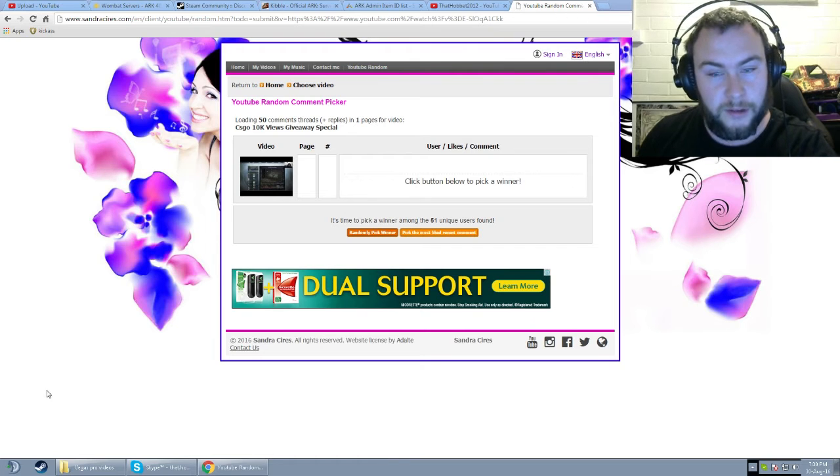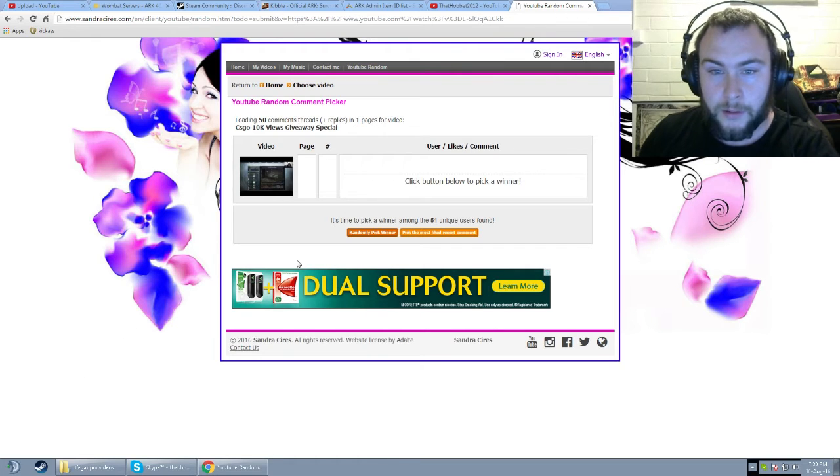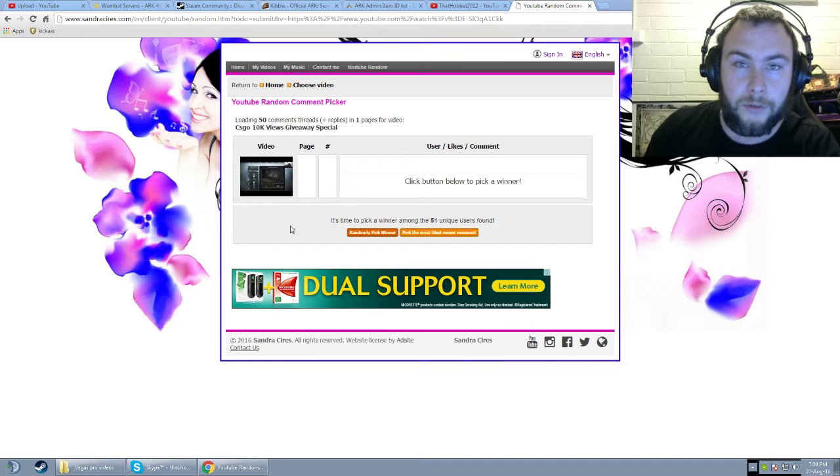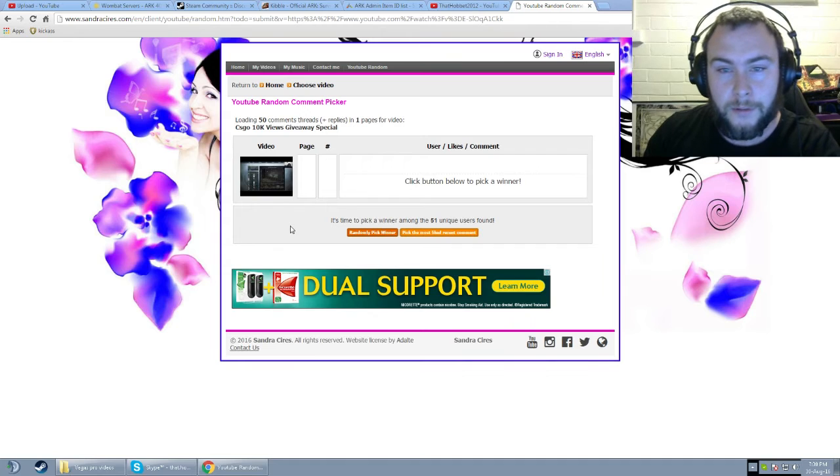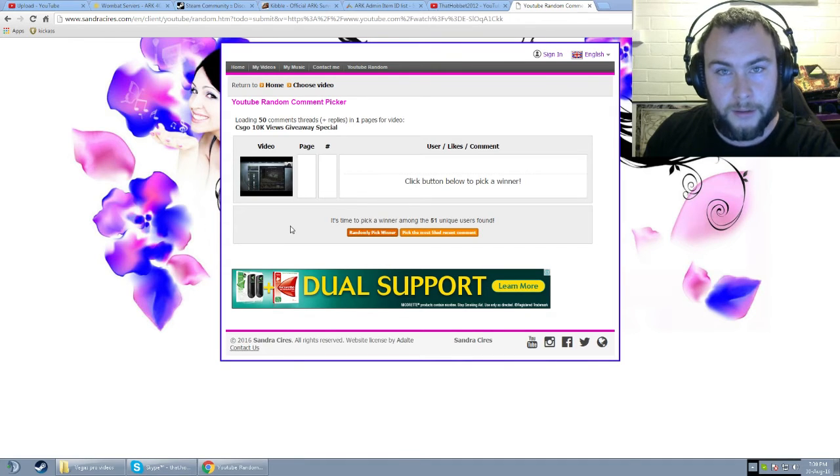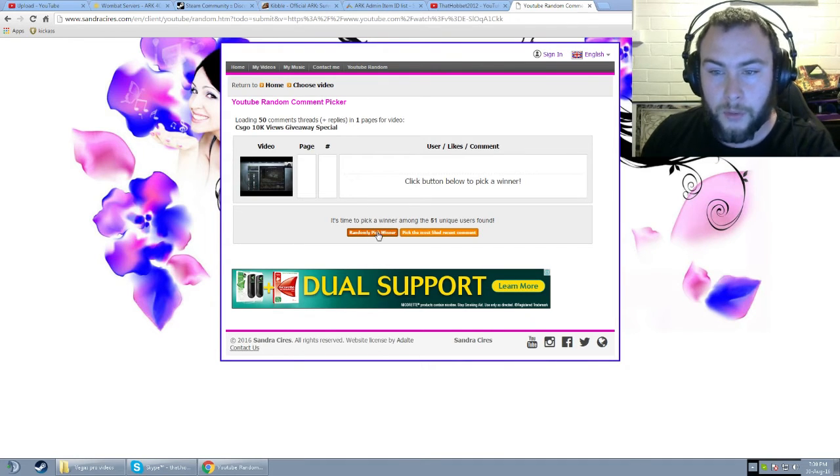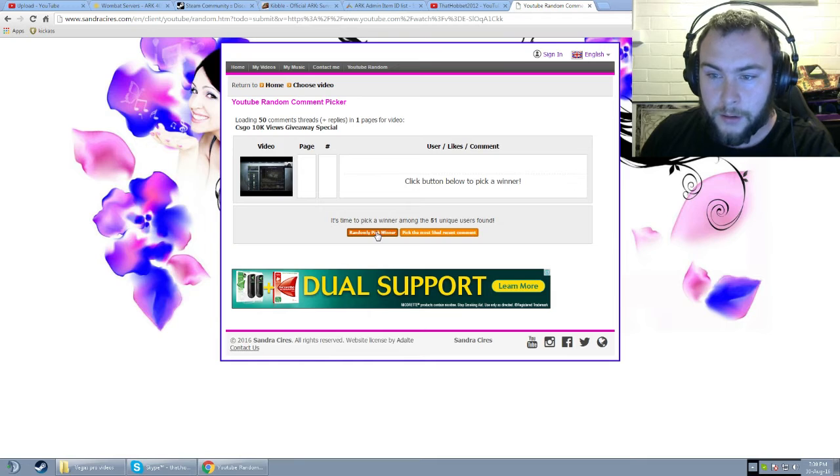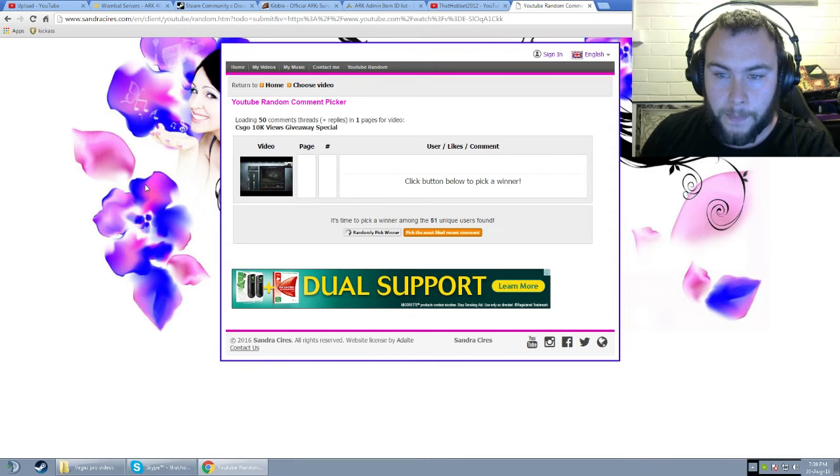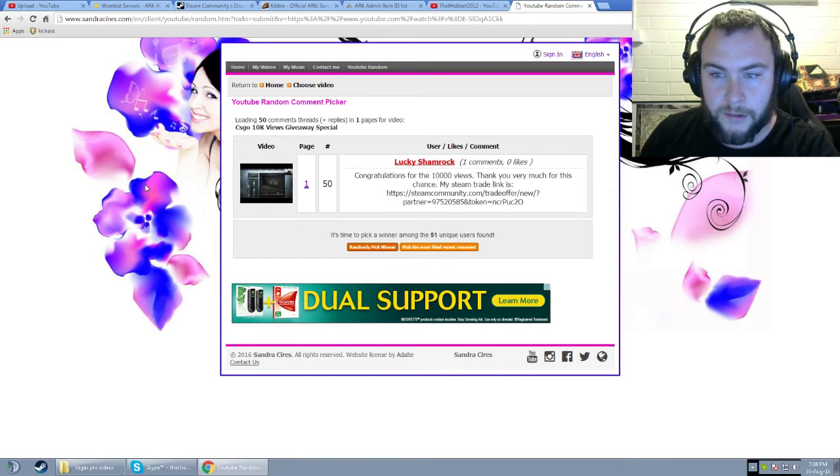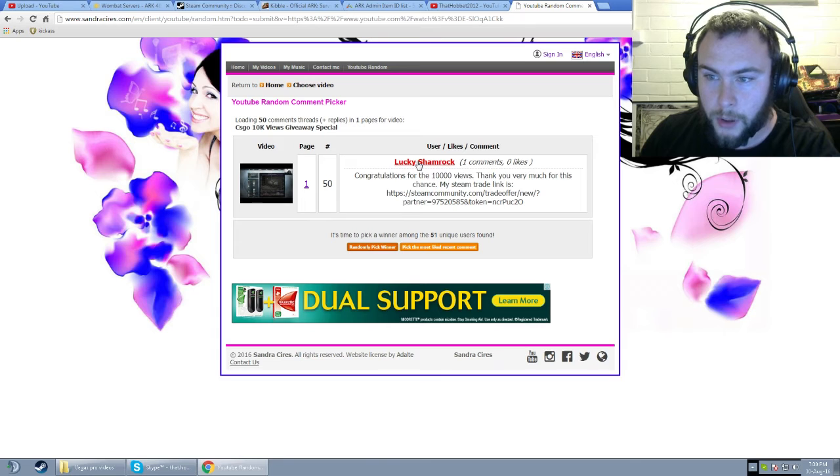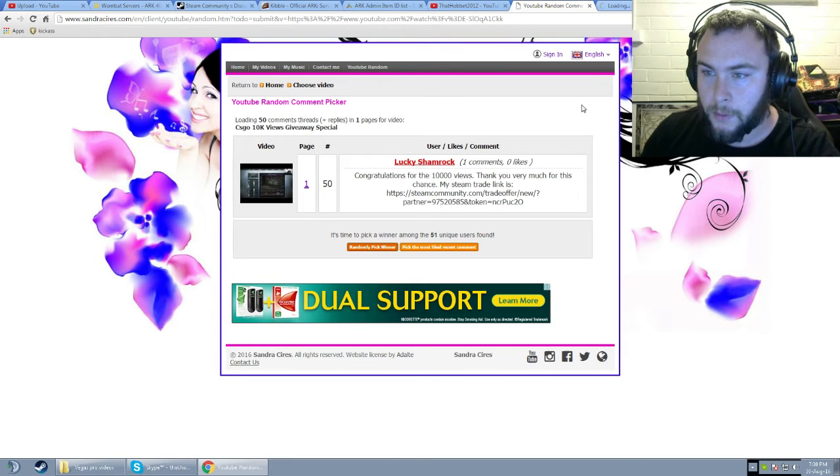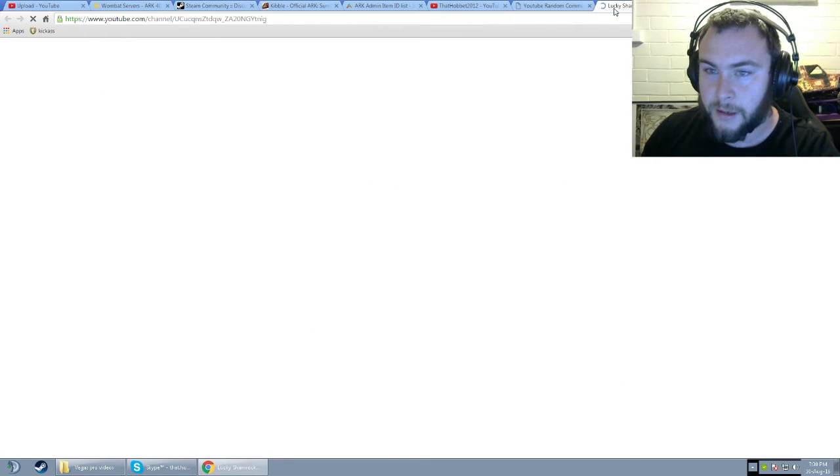Without further ado guys, let's get straight into that. The winner from today will get 2 guns. They'll get a 5.7 Case Hardened and a Desert Eagle Corinthian. So here we go guys. The winner is Lucky Shamrock. Oh no. Whatever this is.